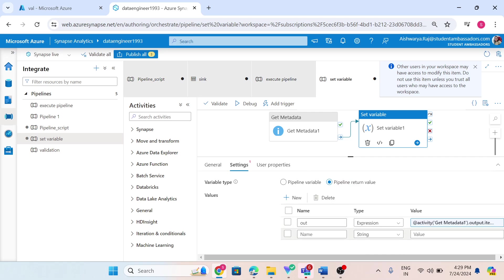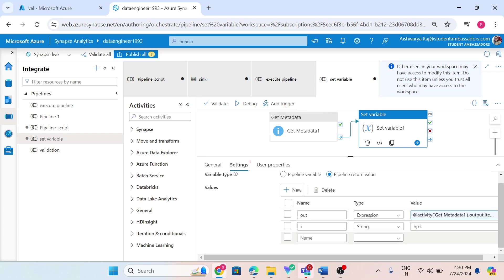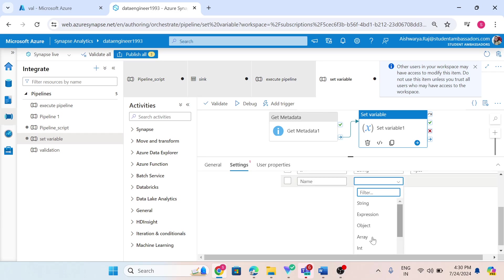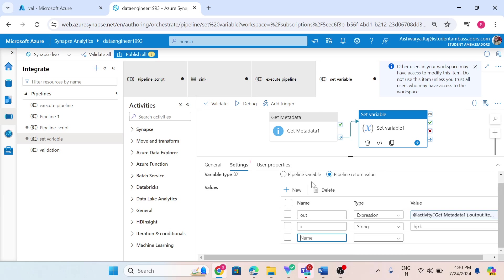If I go with string type, I give a variable name — say 'x' — and then provide a string value, like 'h' or anything. Similarly, whatever type we choose, we need to give a value of that kind. For example, one entry called 'out one'.